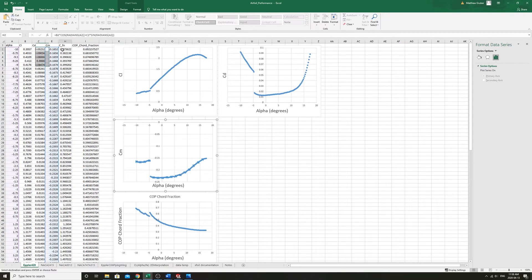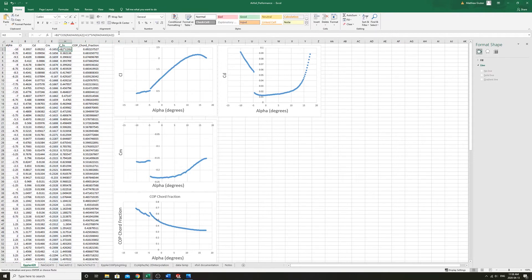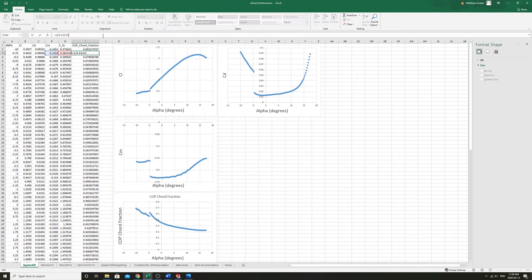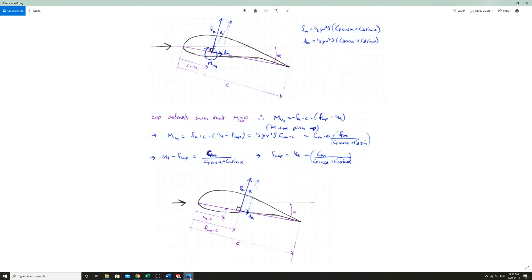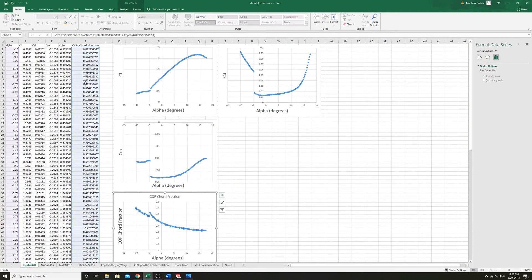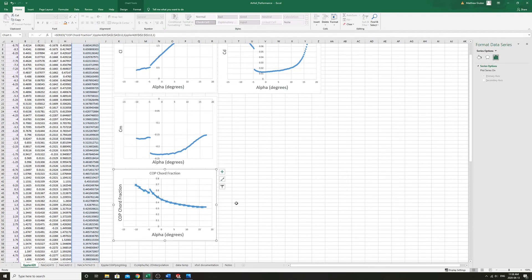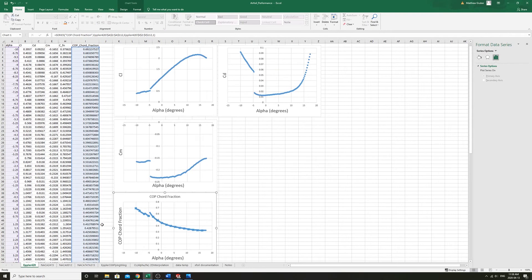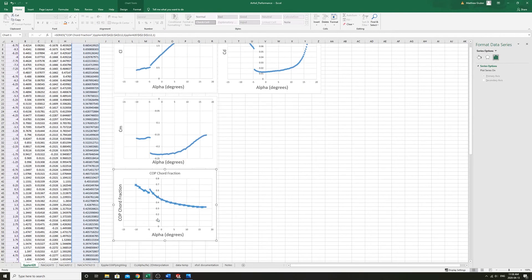Here I've just calculated Fn and the COP chord fraction from the calculations we just did on these sheets. If you plot that, you can see that for a given Reynolds number, for this airfoil, this is the Epler 420.